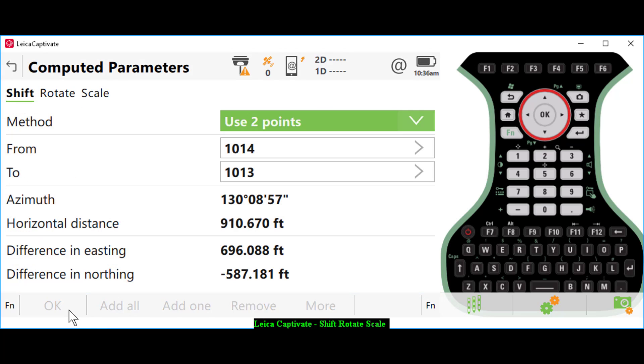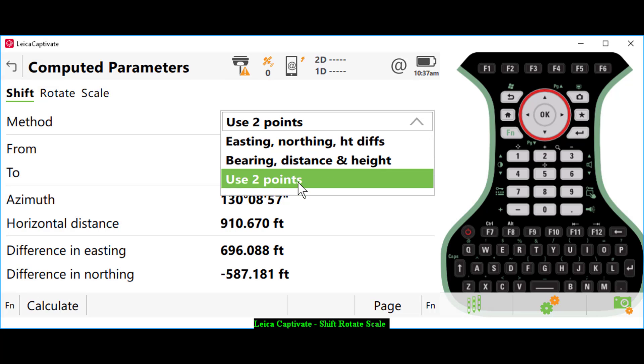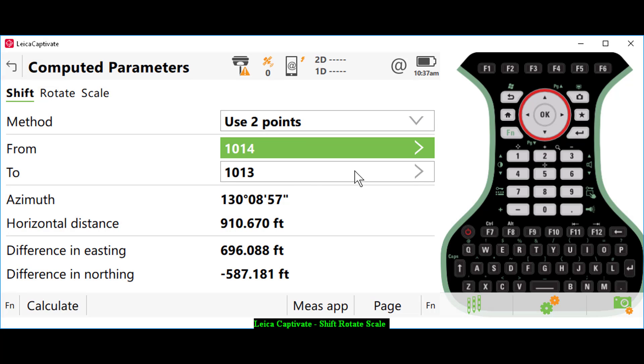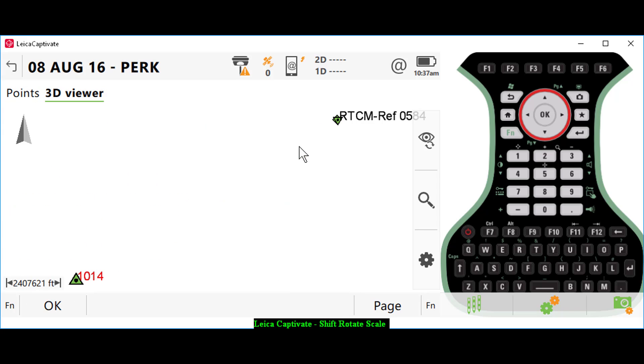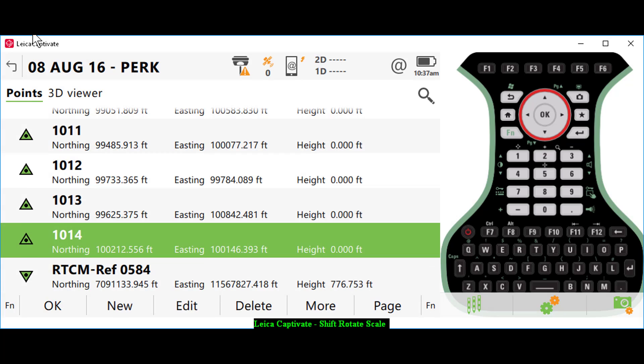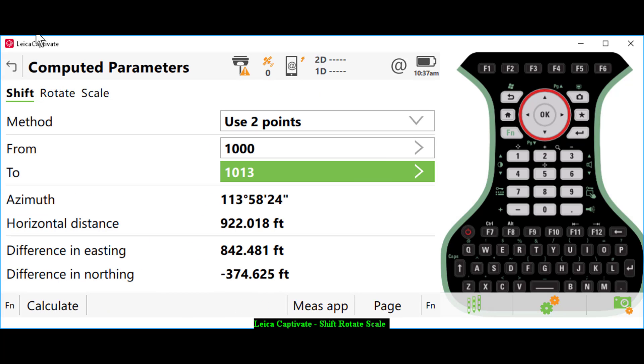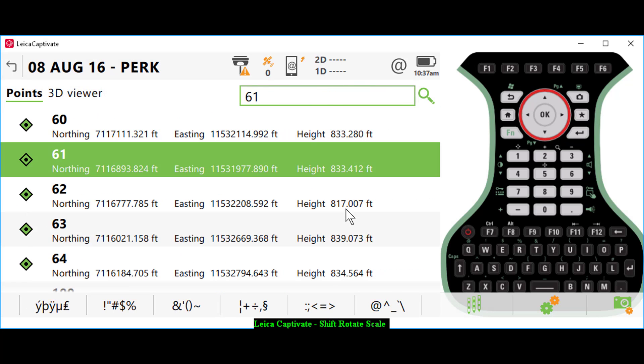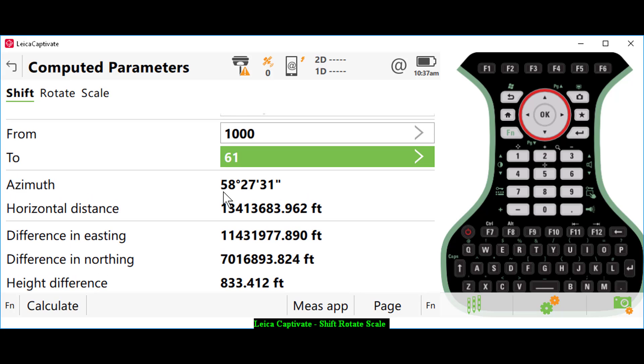Now I'm going to do my shift and my rotation. I can do easting, northing, and height differences, bearing, distance, and height difference, or two points. I'm going to select to move point number 1000 to point number 61. One thing I want to point out: this method will also adjust the height. For my computed points from my CAD file, I did not have an elevation, so you might want to correct those elevations back to zero.